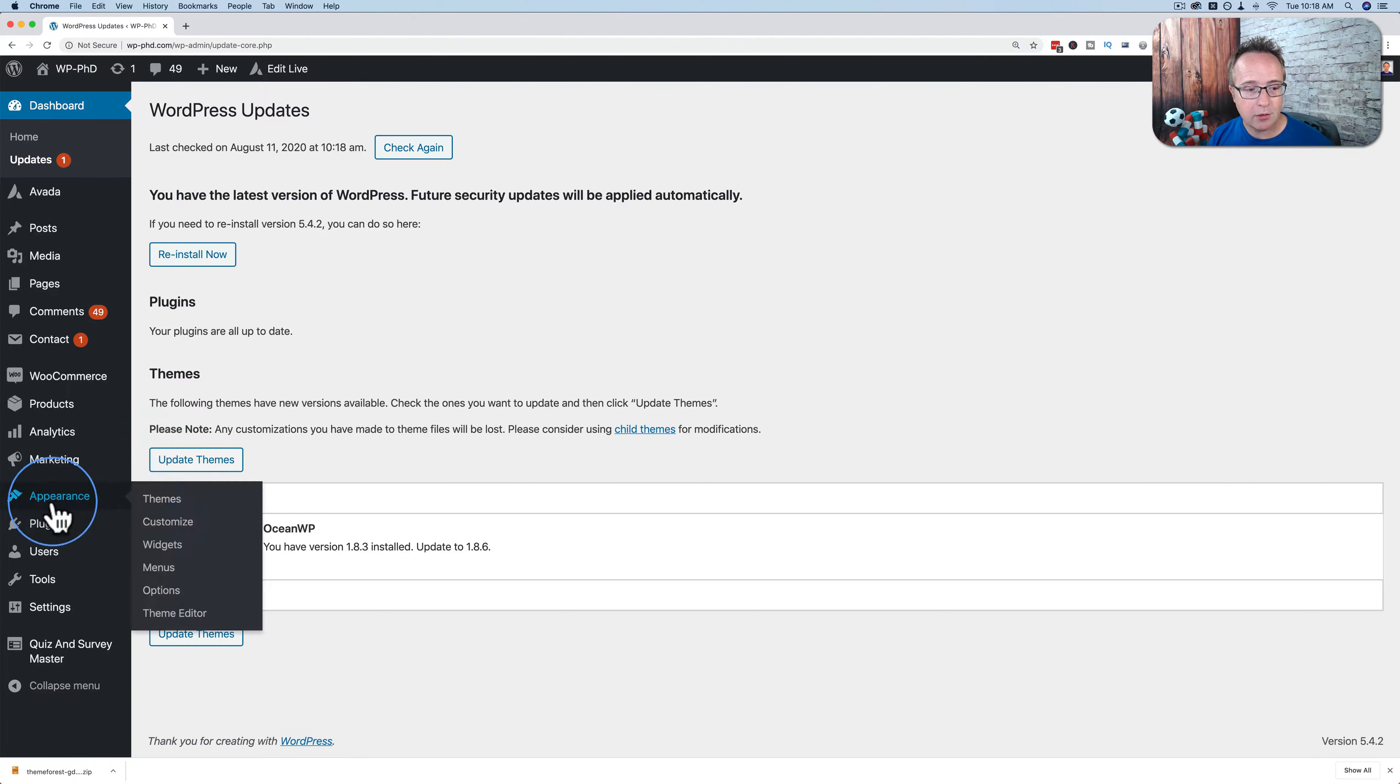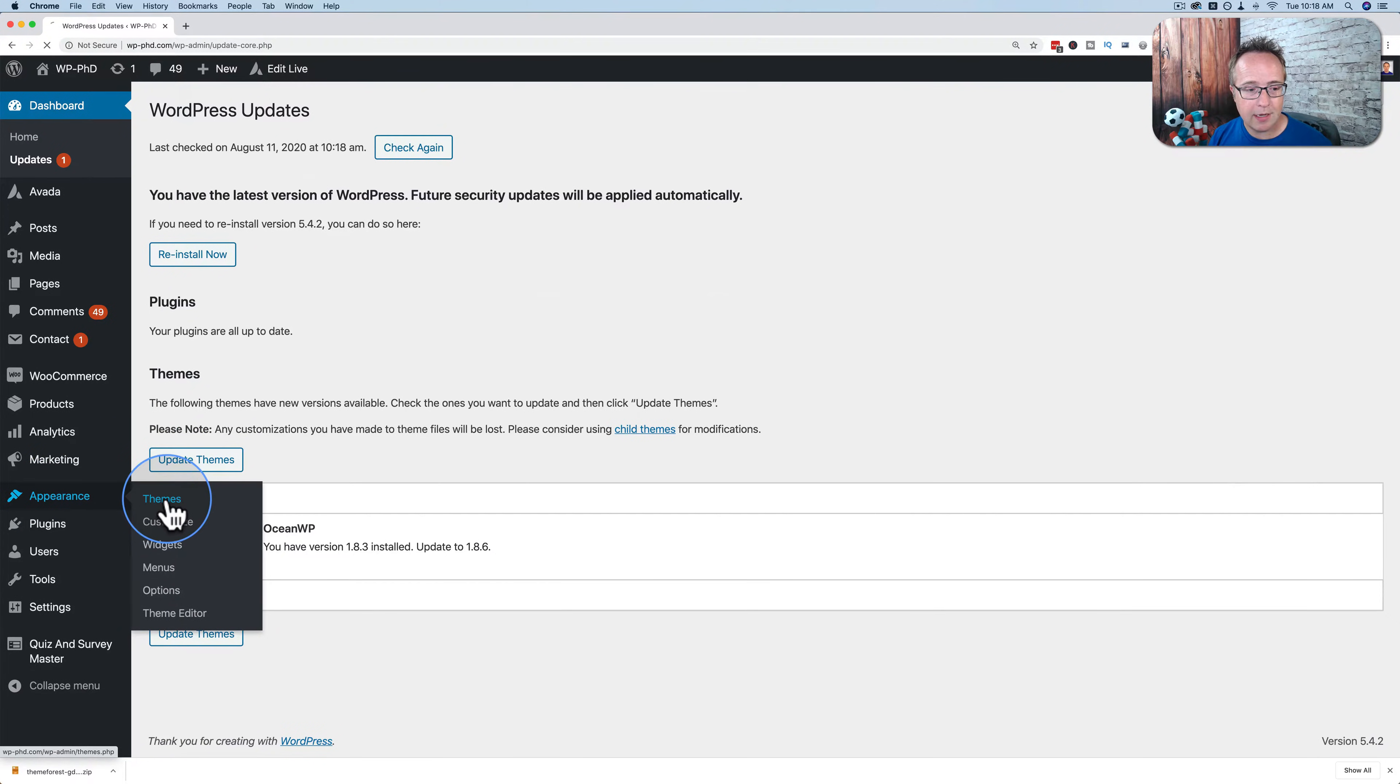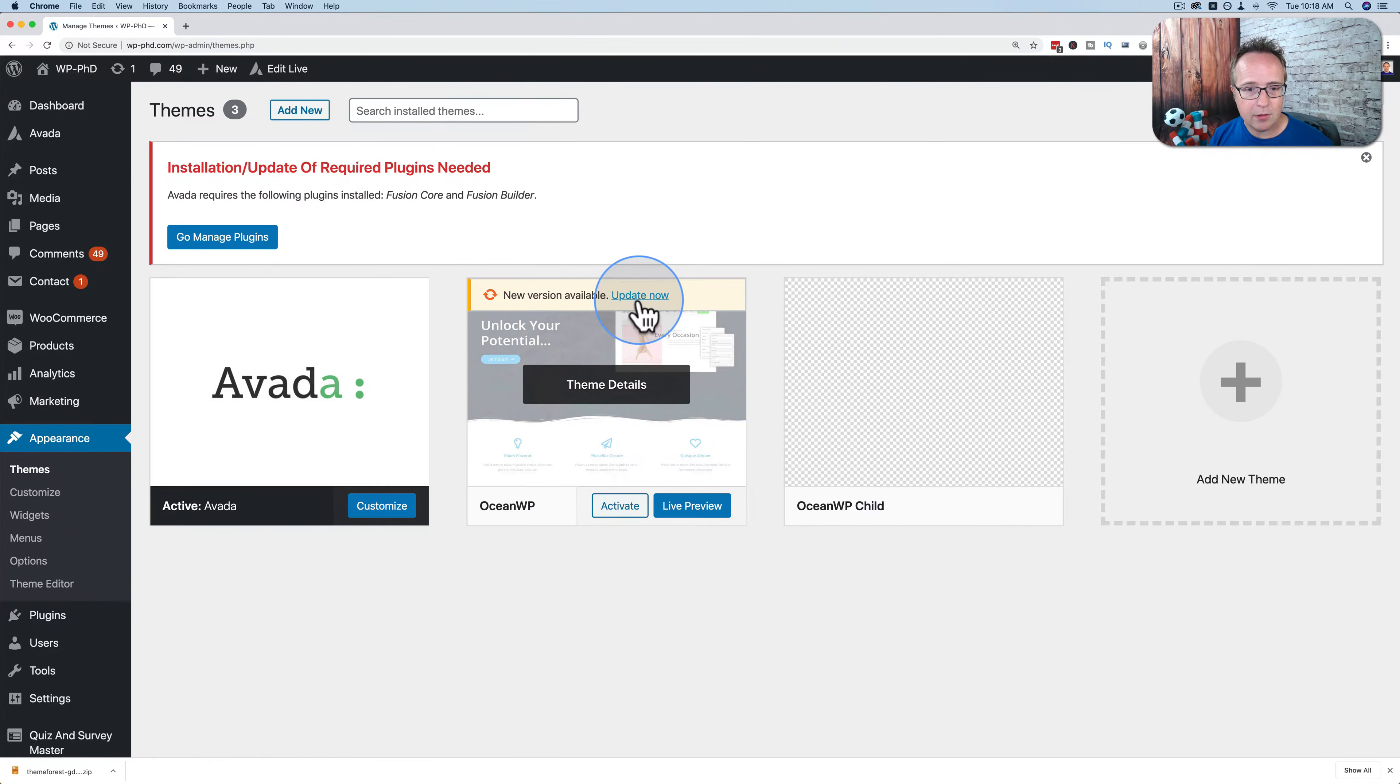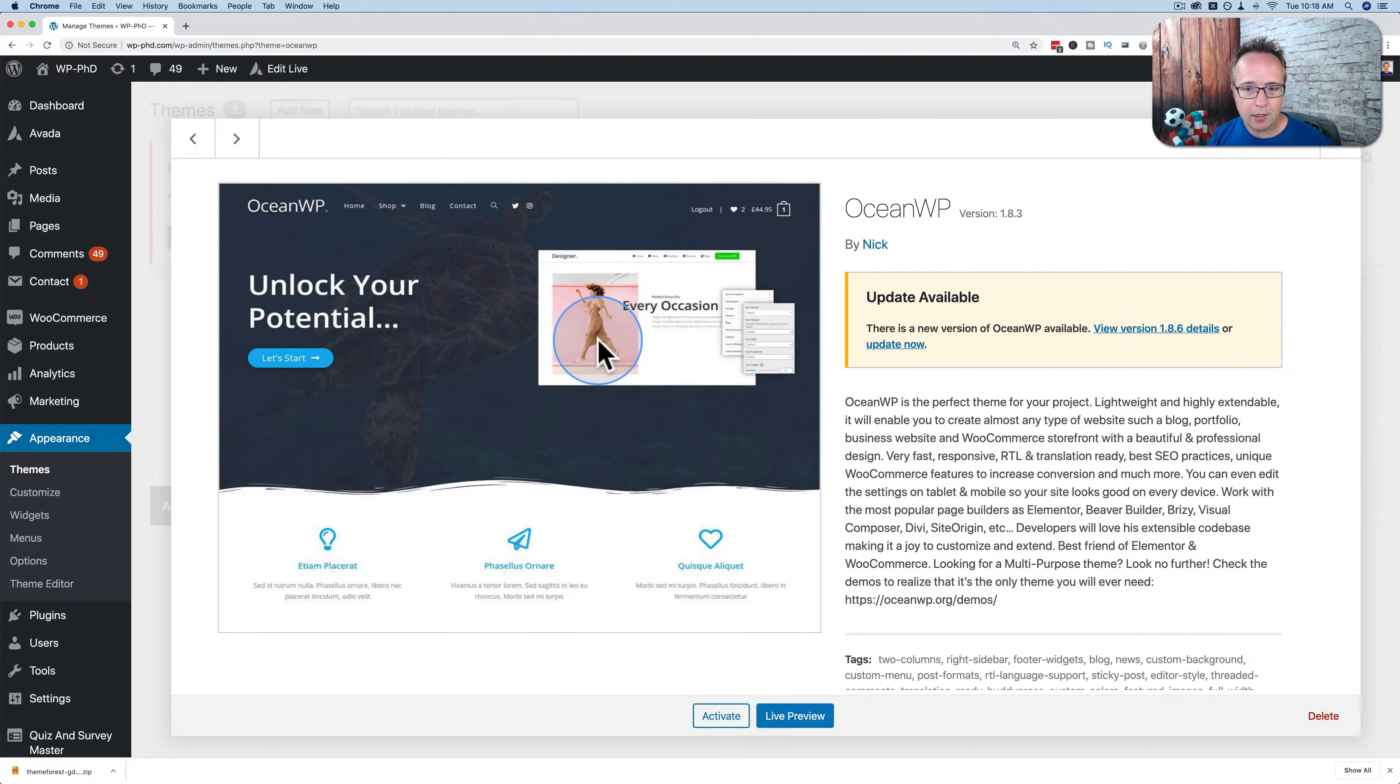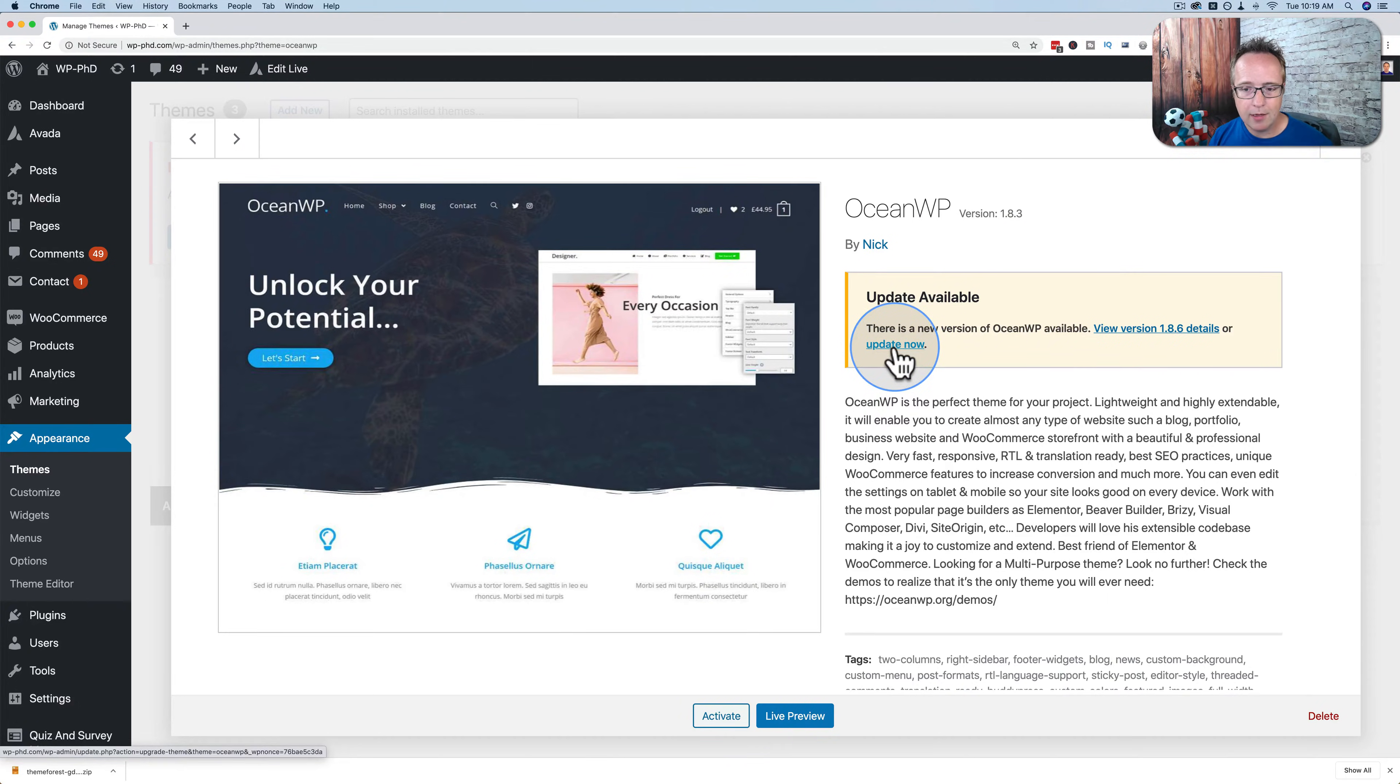Another way you can do this is you go to appearance and then themes, and then you'll see update now on the OceanWP theme. So you can click update now here, or you click on theme details and choose update now right here.